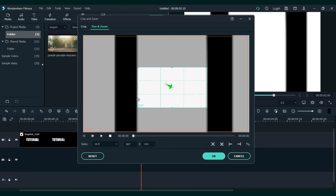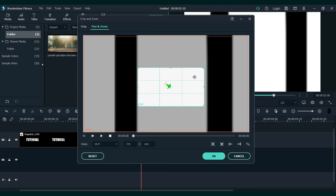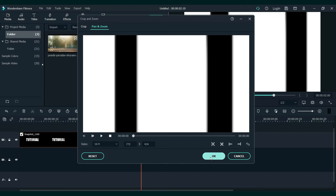So, like this. Try to keep it close to the middle. After that, press OK.